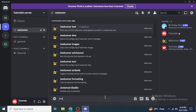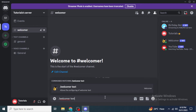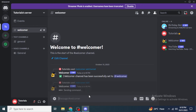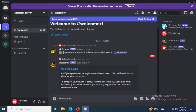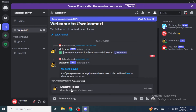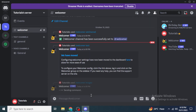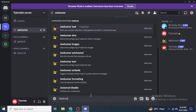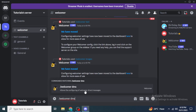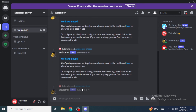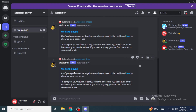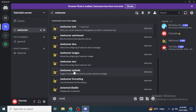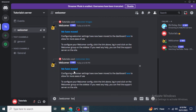Then type '/welcomer text', click on it and hit enter. After that type '/welcomer image', click on it and hit enter. Then type '/welcomer dms', select it and hit enter. These commands will give the Welcomer bot the necessary permissions.